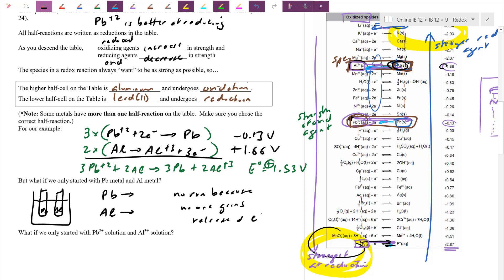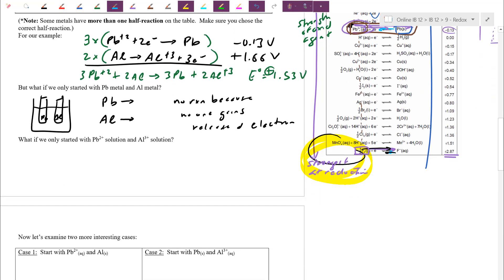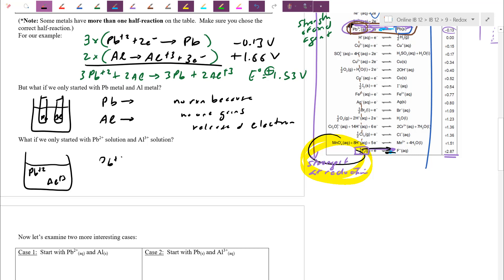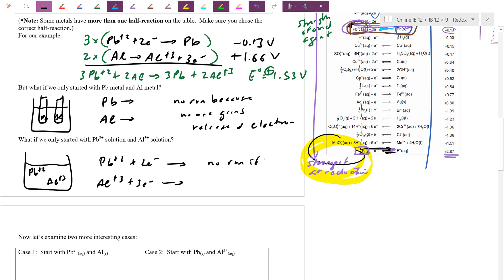Similarly, what if we had only the ions — Pb2+ and Al3+ in solution, no electrode plates? Pb2+ is willing to gain electrons and Al3+ is also willing to gain electrons. But if no one is willing to give electrons, they're just sitting around waiting. They can't both potentially reduce. Again, there's no reaction if both want to reduce — there's nobody willing to give up electrons.